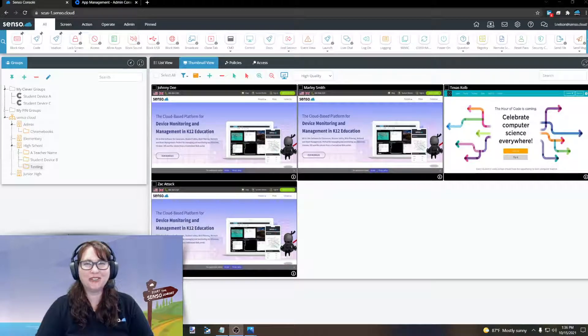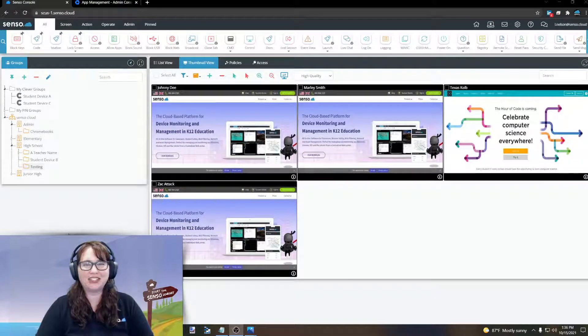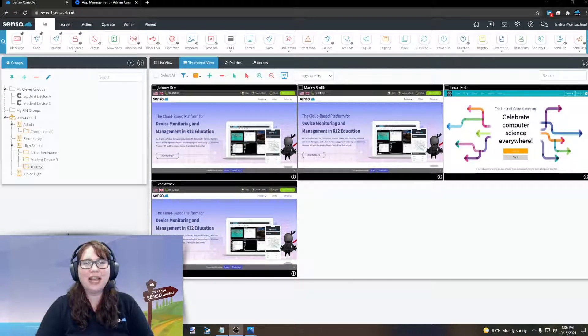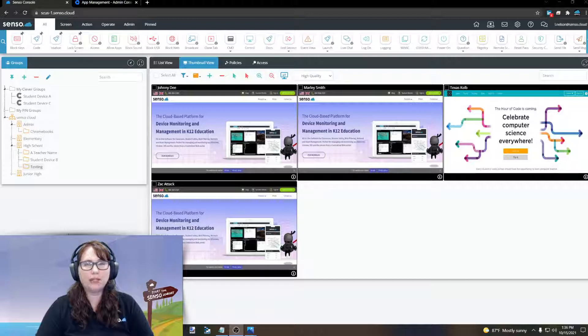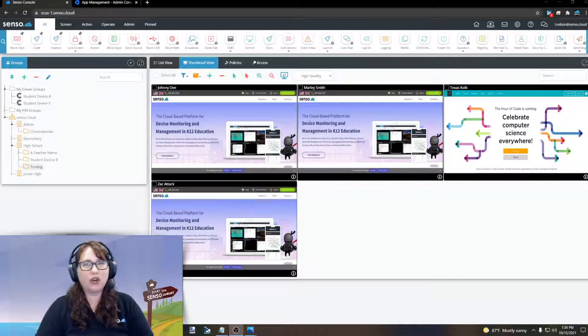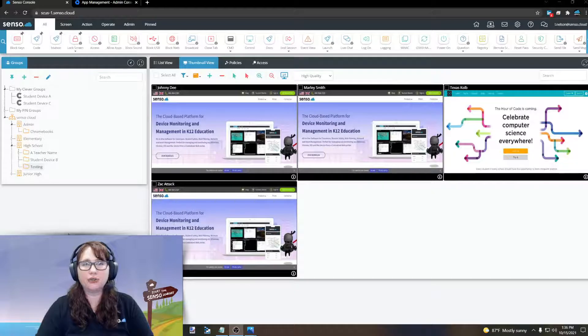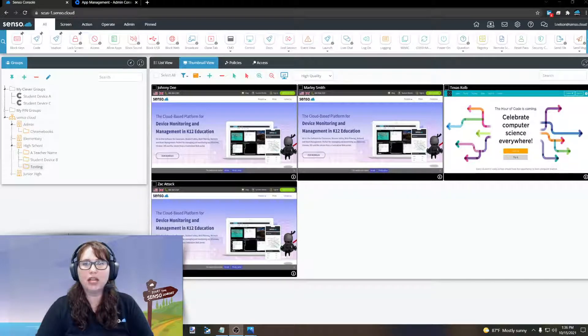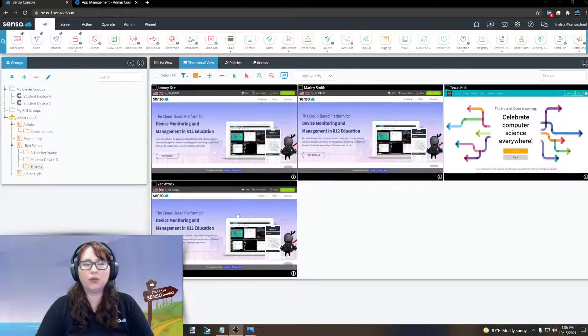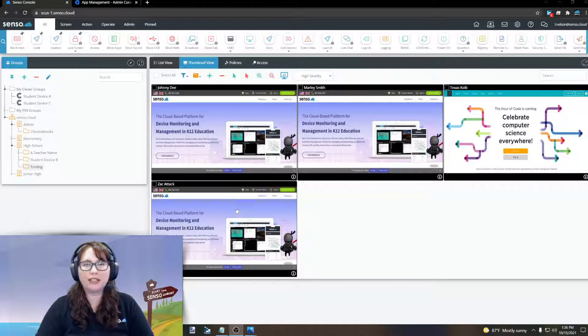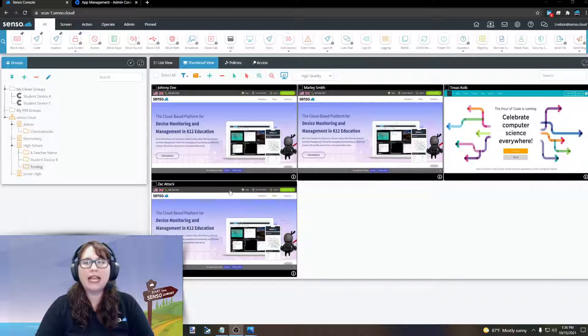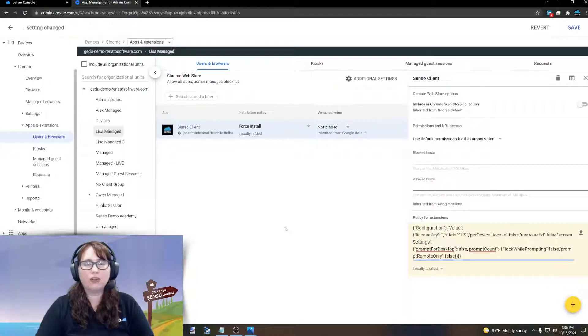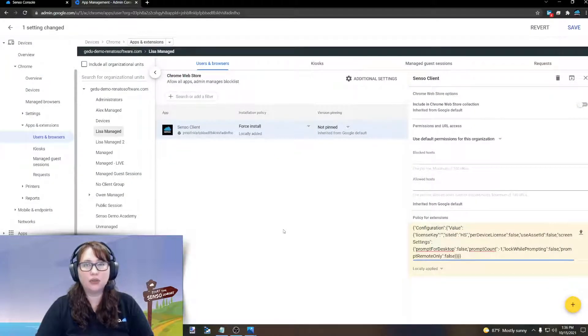Hello everyone, it's your favorite Senso Tech Jedi, Lisa here, and in this video we are going to be looking at how you can modify your JSON or configuration file in your Google Admin Console to change the way that you view Chrome devices through the Senso portal. Now let's go ahead, let's go over and start actually within the Google Admin Console.